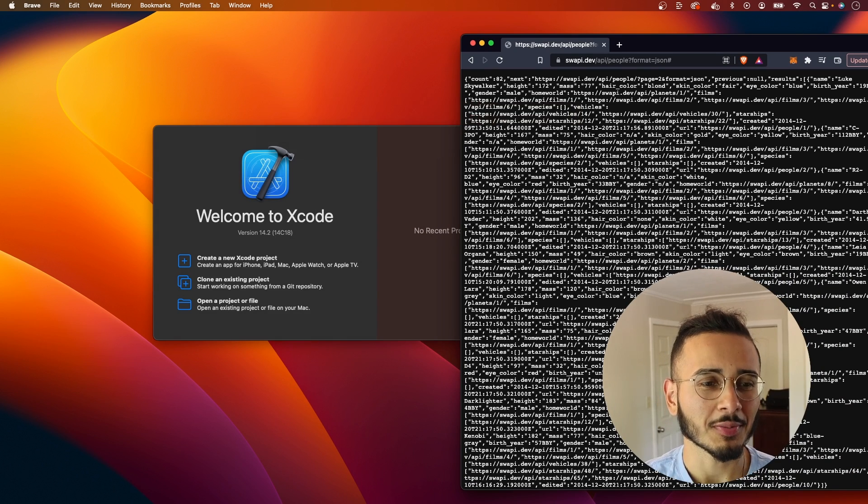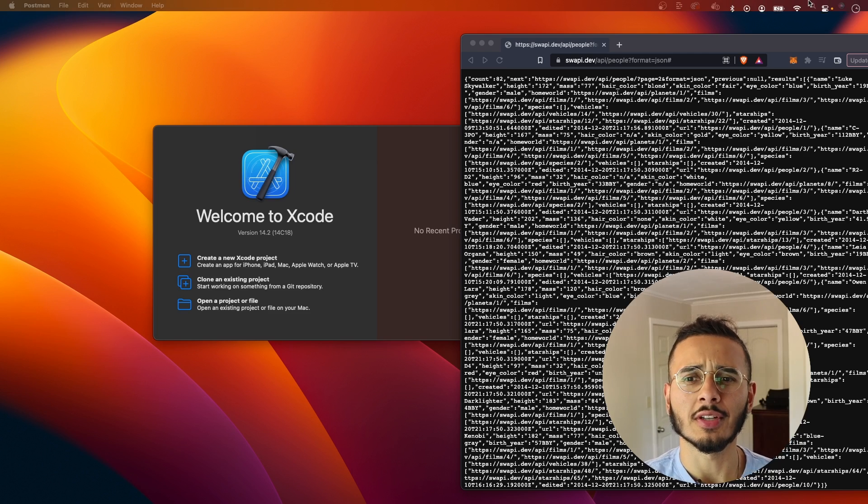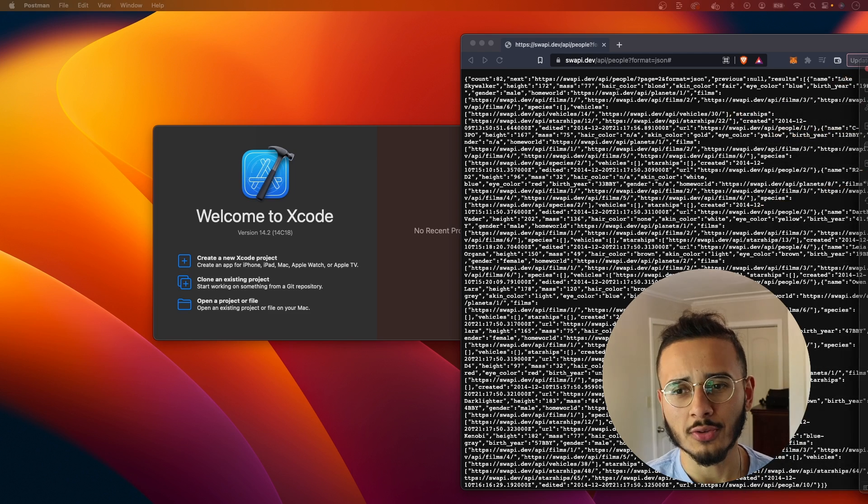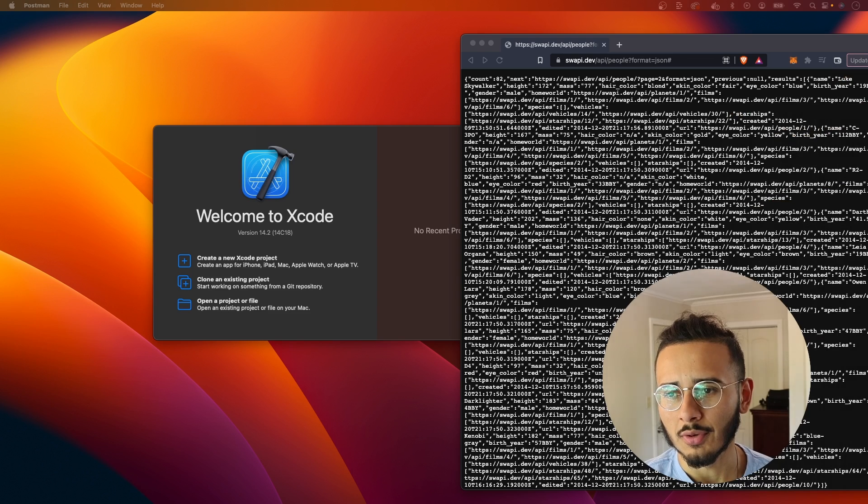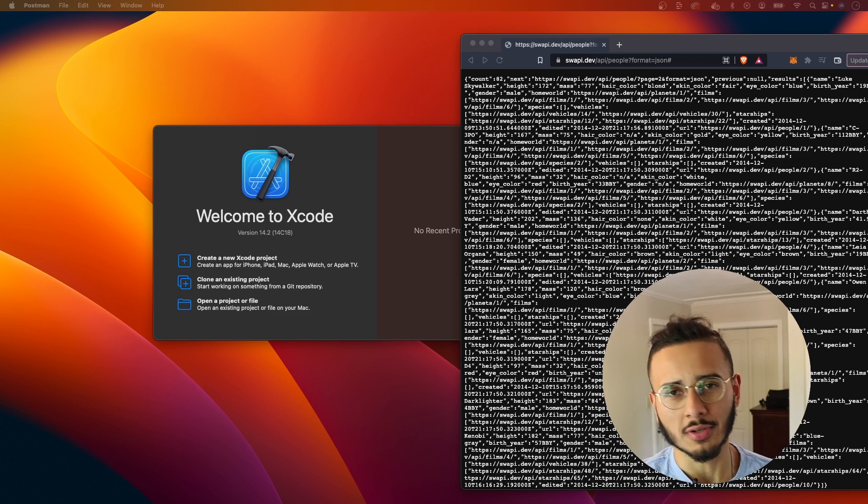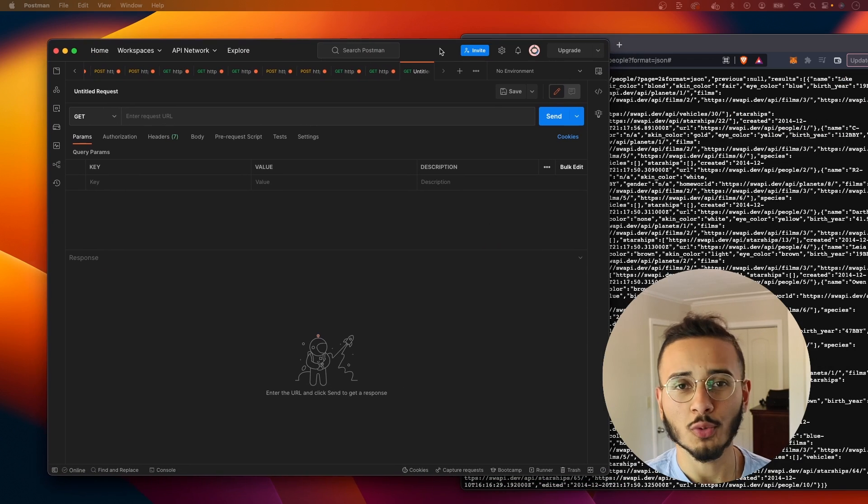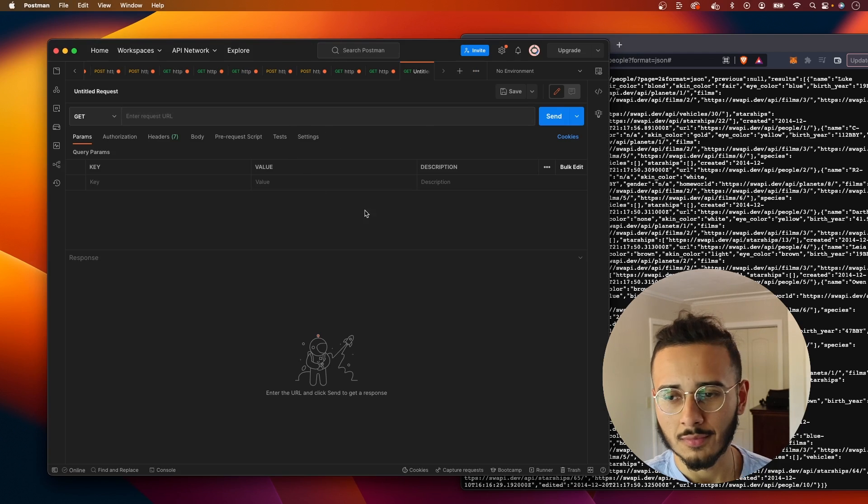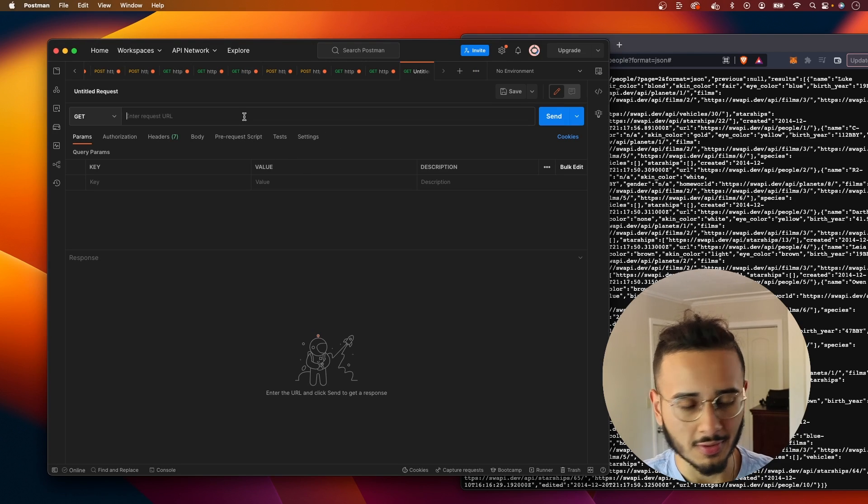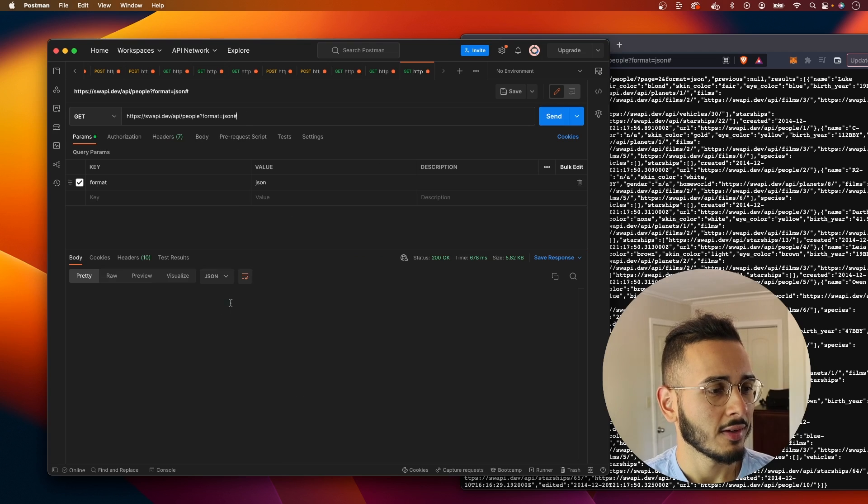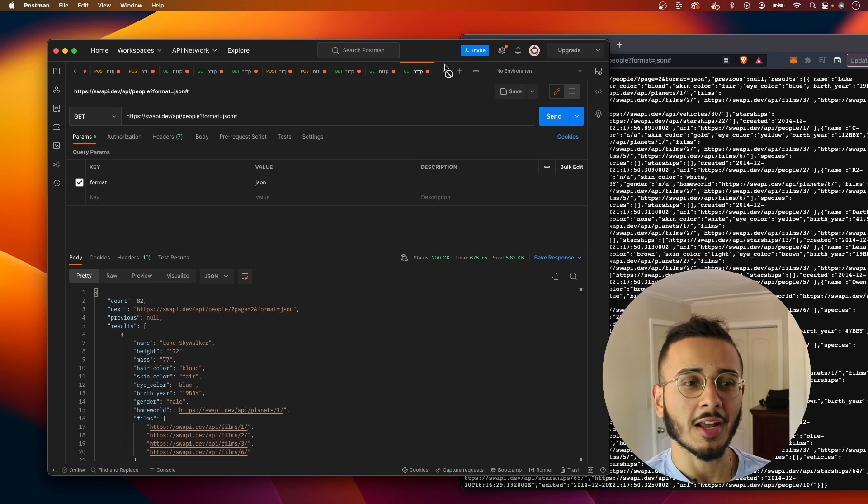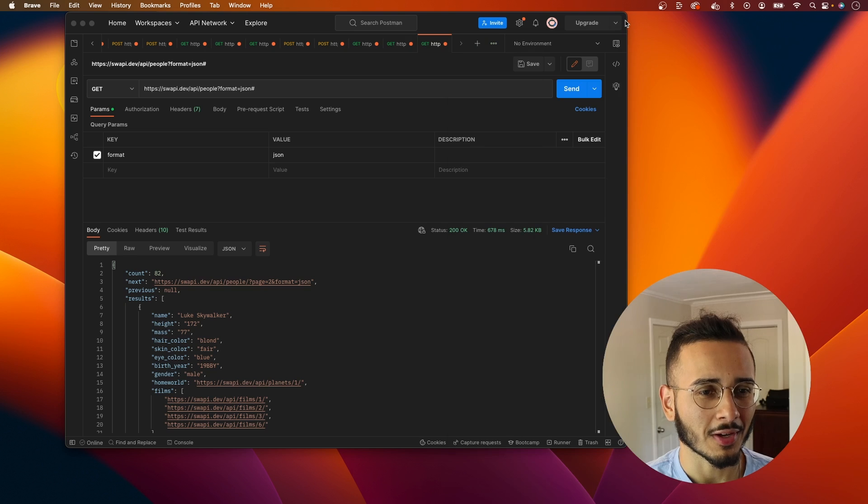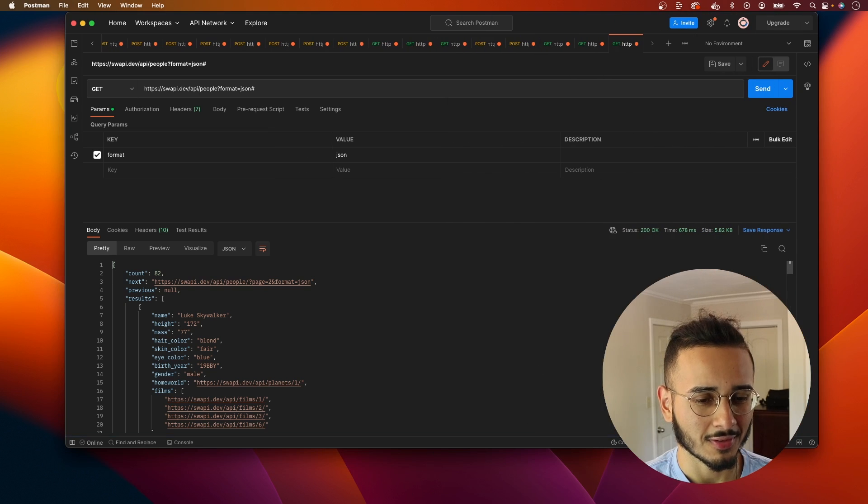So let's go to Postman. If you guys don't have Postman, you should definitely download it. It's a very useful tool and I use it on the job. When you're working with APIs and networks, using Postman is super helpful. Now we got Postman here. Let's copy the URL back. Okay, this looks a lot nicer, right?